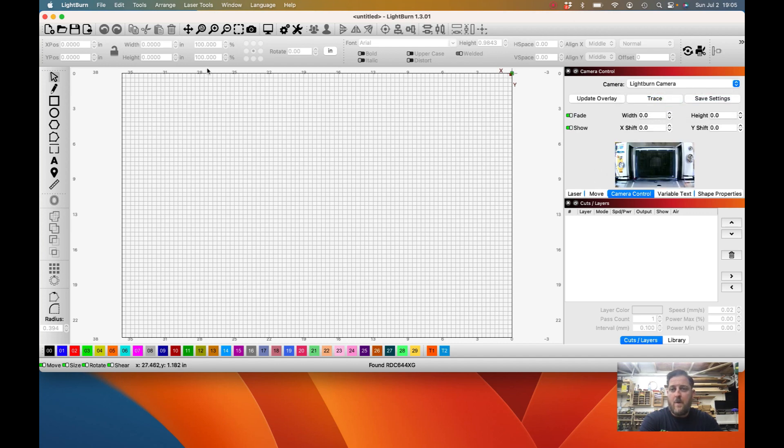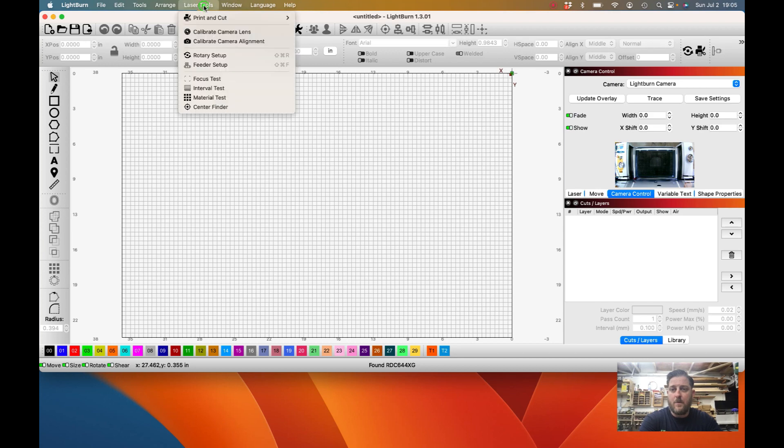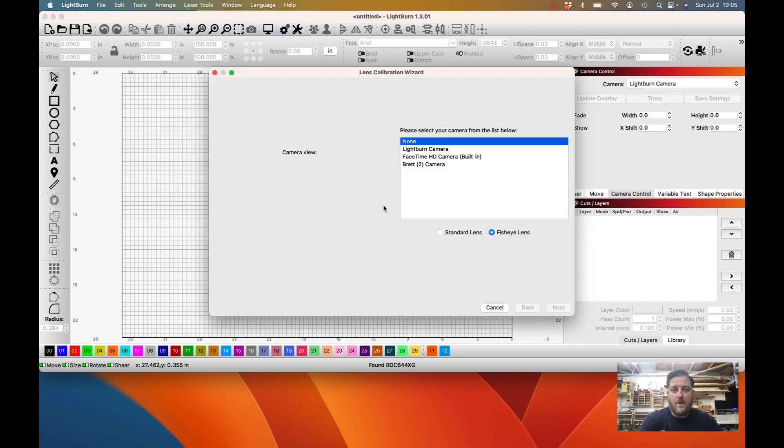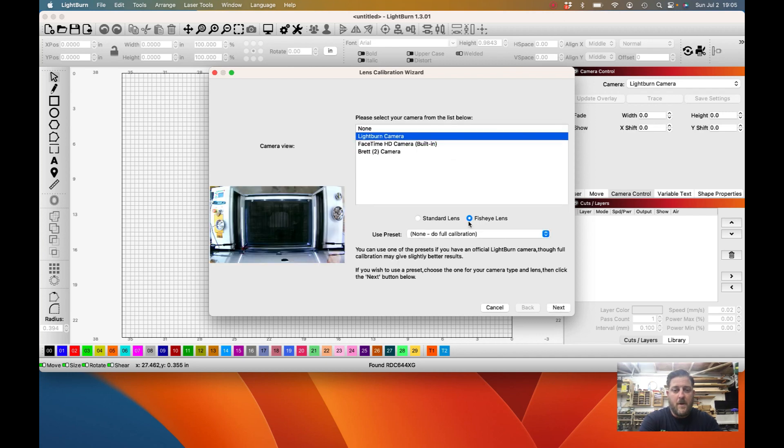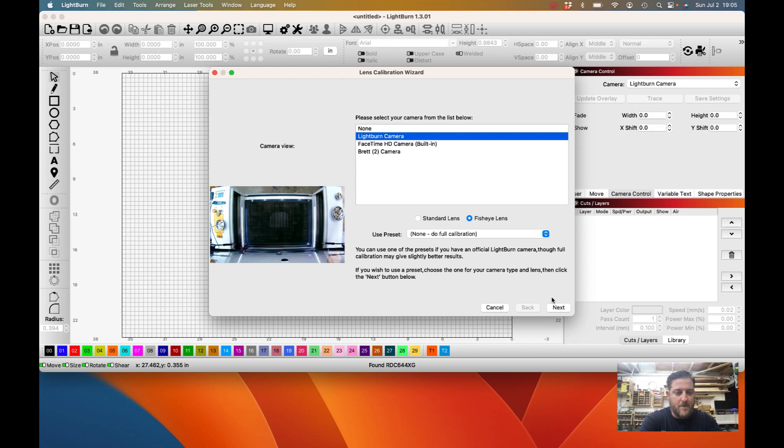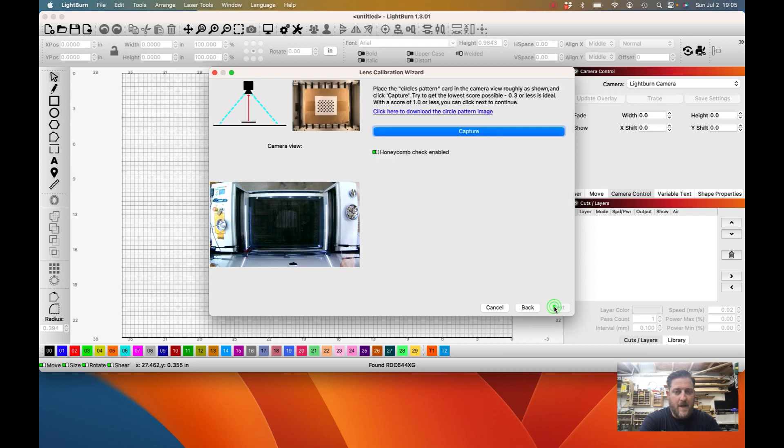On the camera menu, we're going to go ahead and check our Lightburn camera, and you can see that it shows up here, so we know that it's connected. Now we're going to go to Laser Tools and click on Calibrate Camera Lens. This is going to bring up the lens calibration wizard. Again, we're going to click on our Lightburn camera. This particular model has a fisheye lens, but if it does not, you click on standard lens. We're not going to use a preset—we're going to go ahead and do the full calibration because that's going to give us the best results.